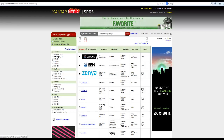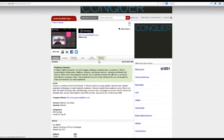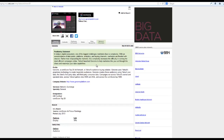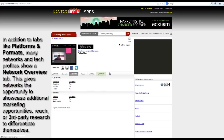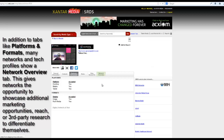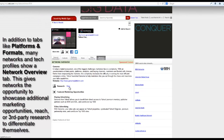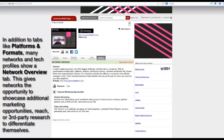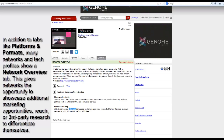Let's look at another profile. You'll find that some profiles, in addition to the normal platforms and formats, contacts, rates, or general tabs, have an additional tab called Network Overview. This gives networks the opportunity to showcase additional marketing opportunities, reach data, or third-party research that differentiates them from their competitors.